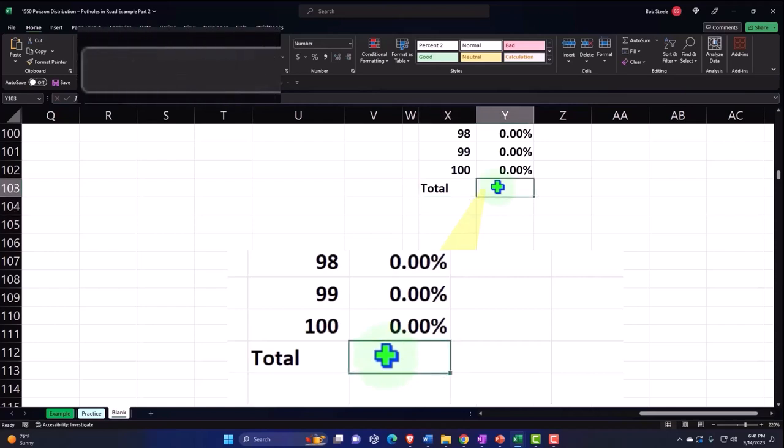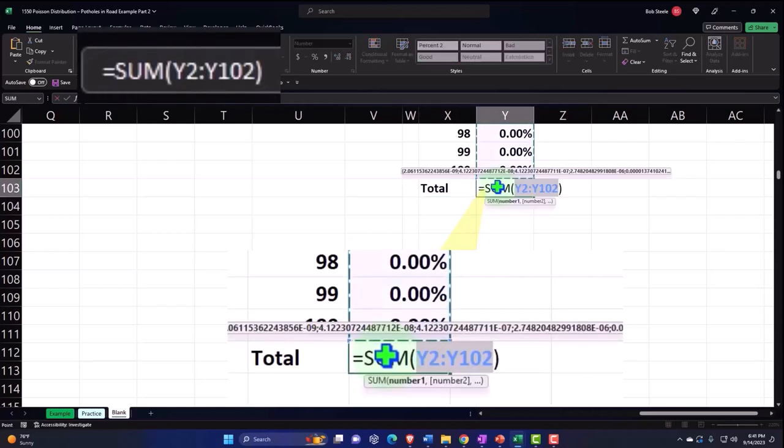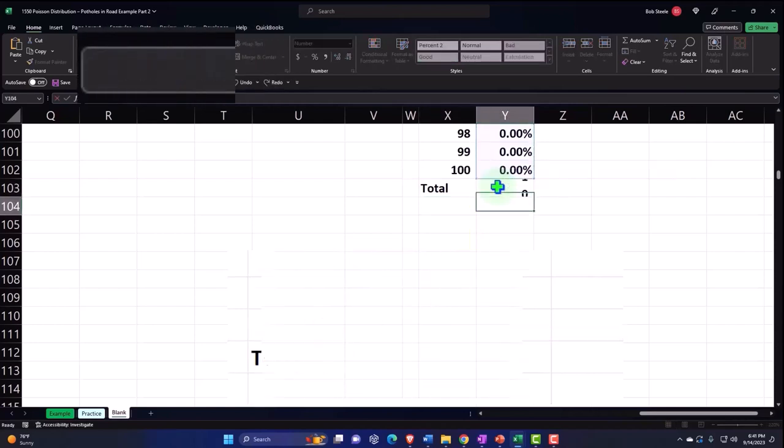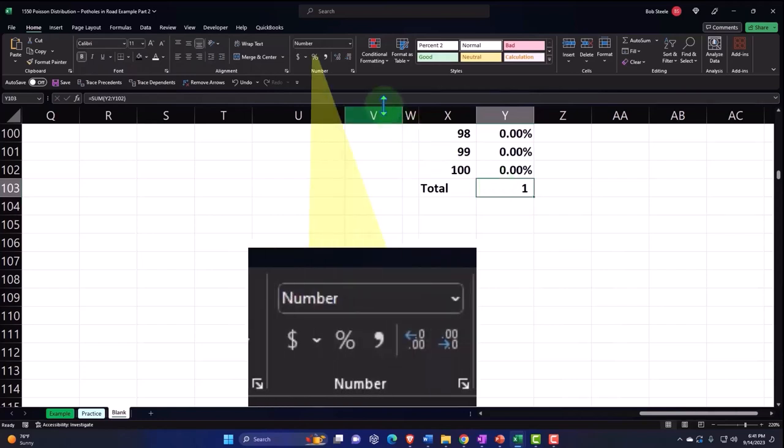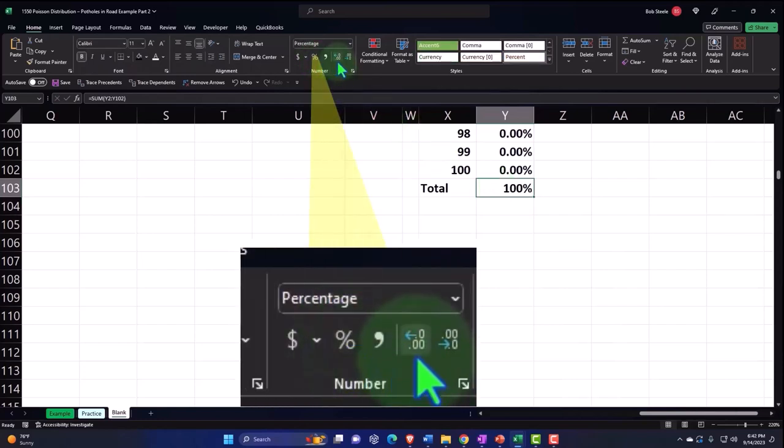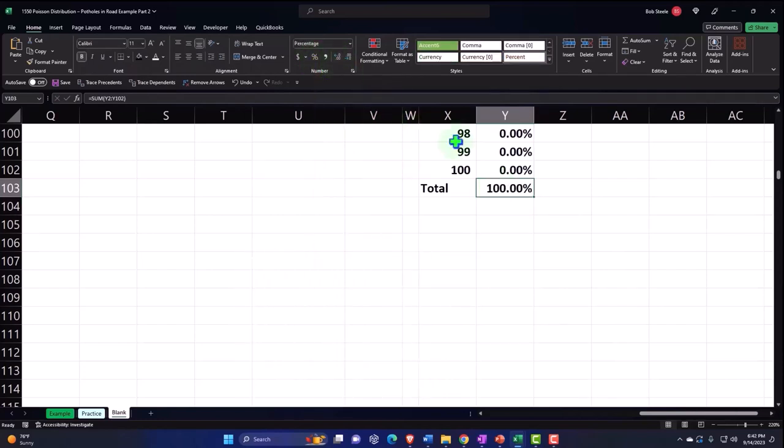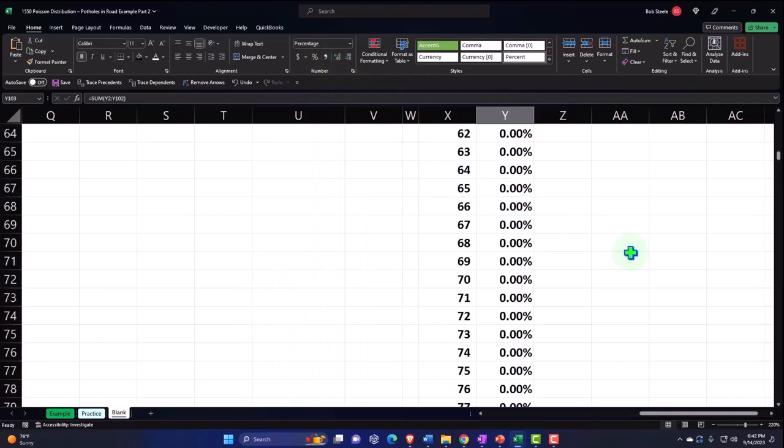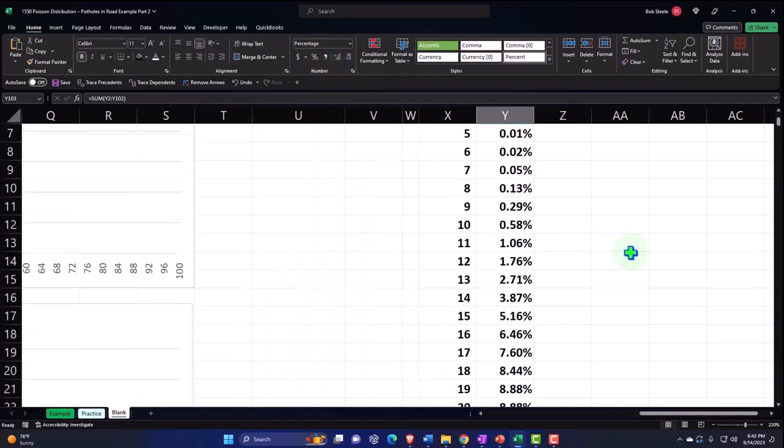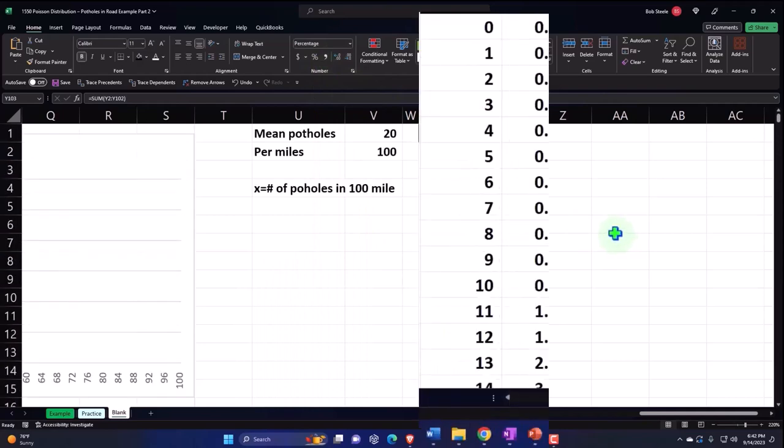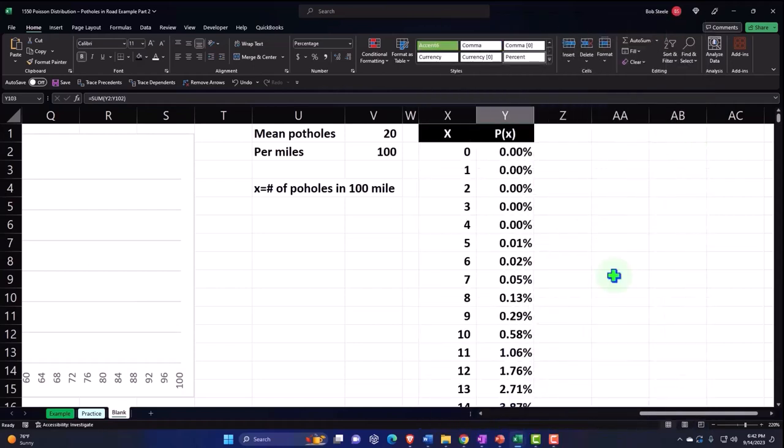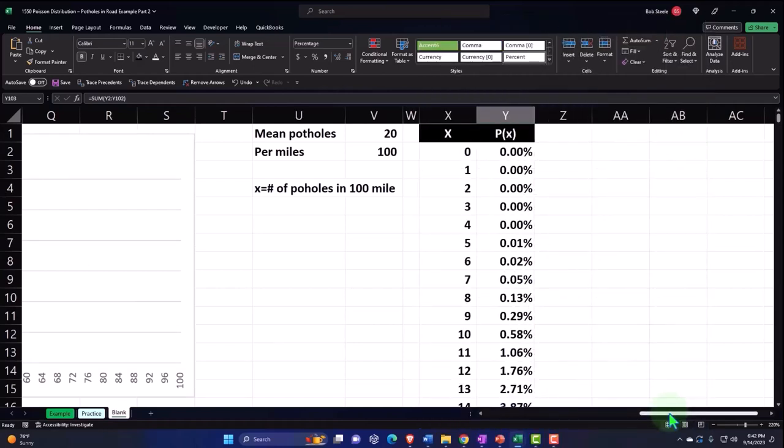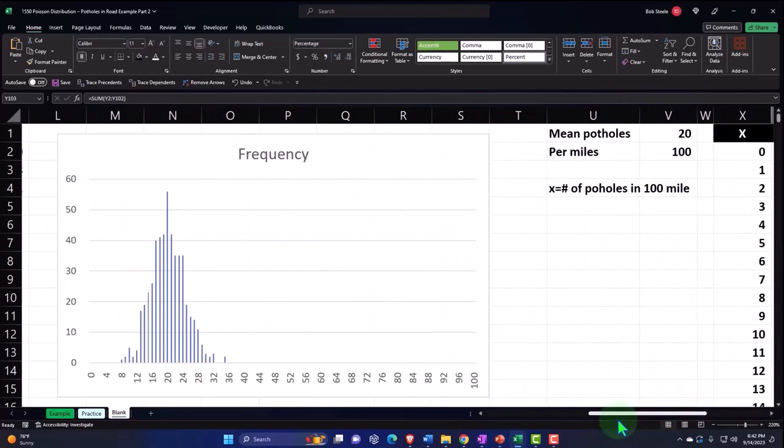The sum function is automatically populated and comes out to one, or if I percentify it, 100 percent. Okay, so there we have that. Let's go ahead and make this into a graph and possibly graph it to see how closely it matches up to our data on the right.